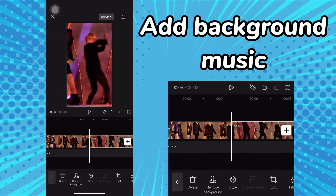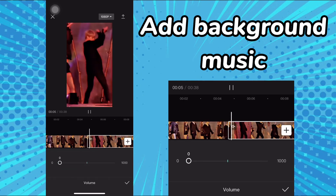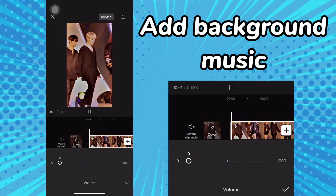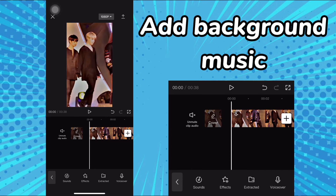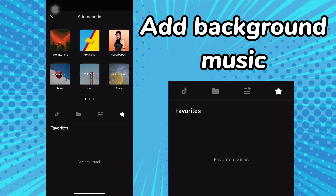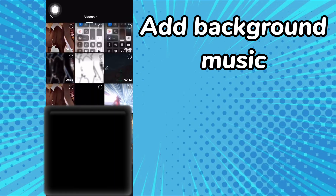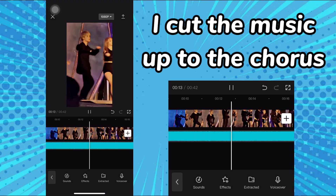Add background music. I cut the music up to the chorus.